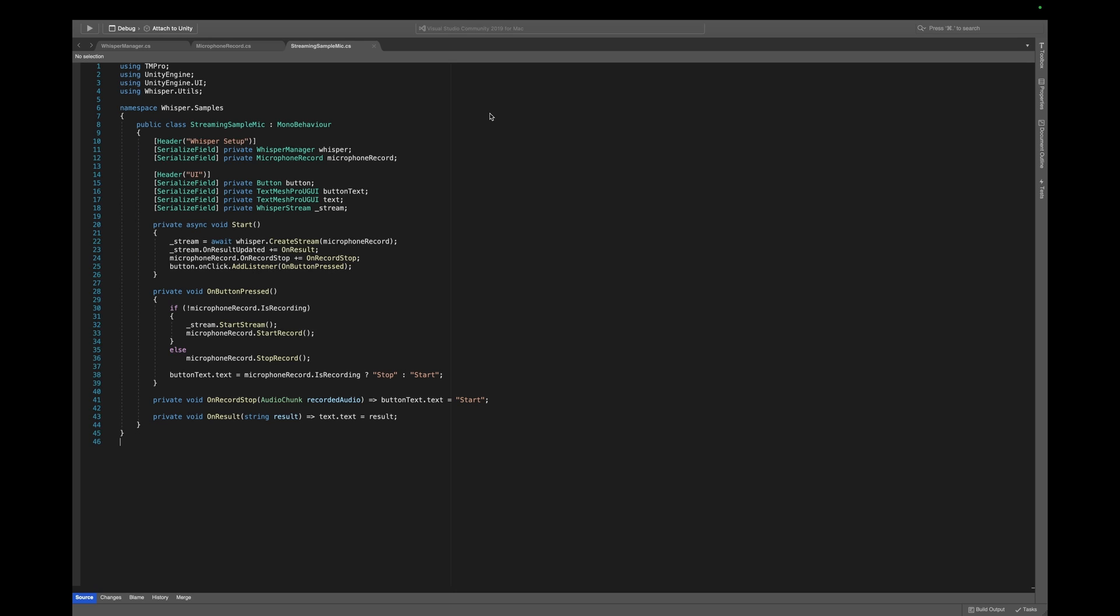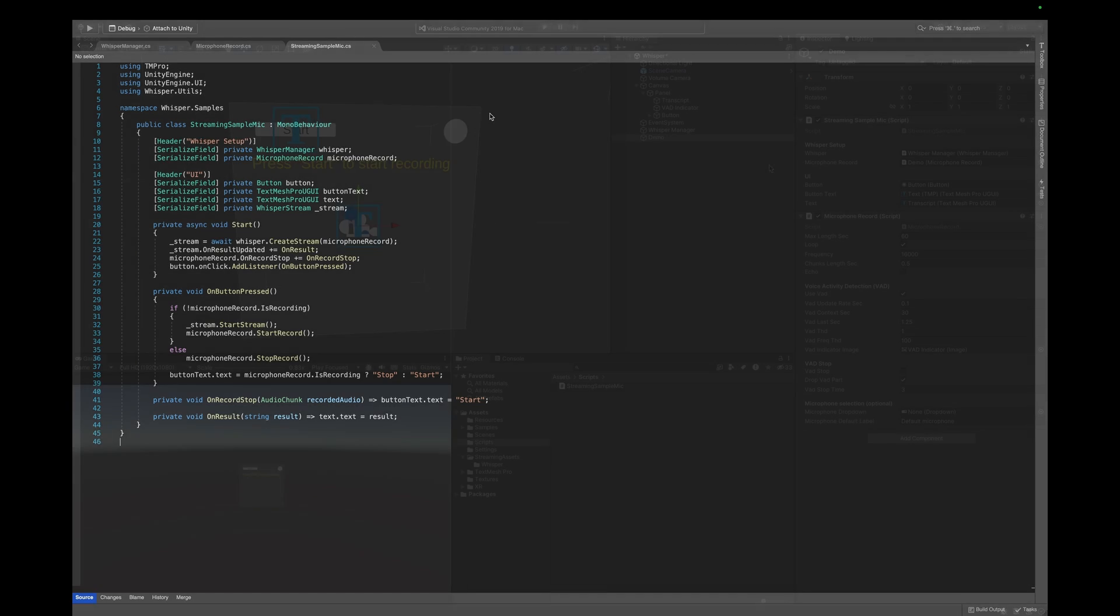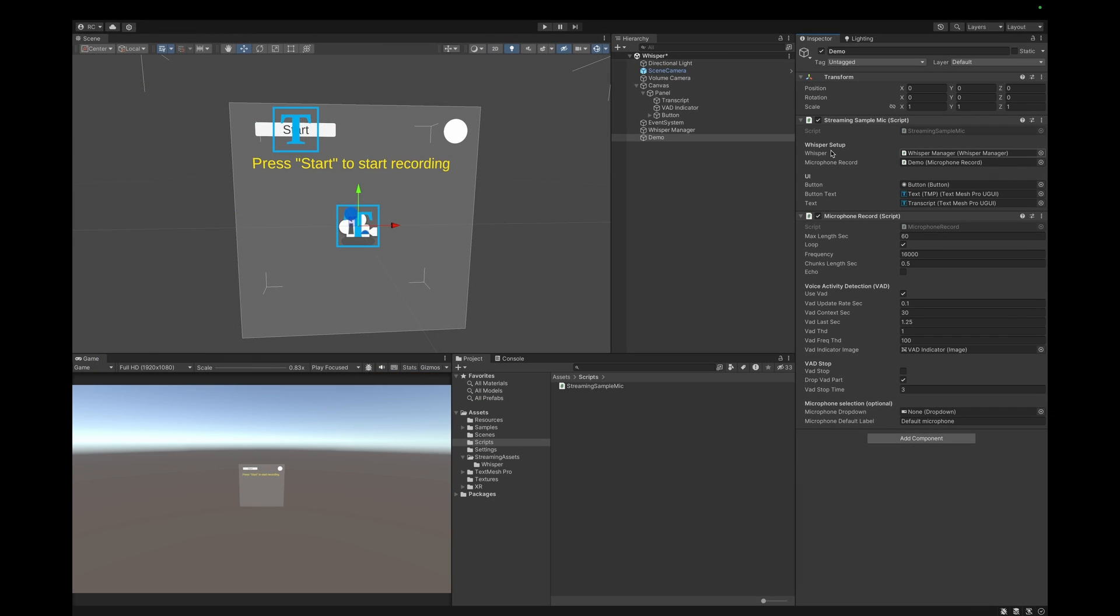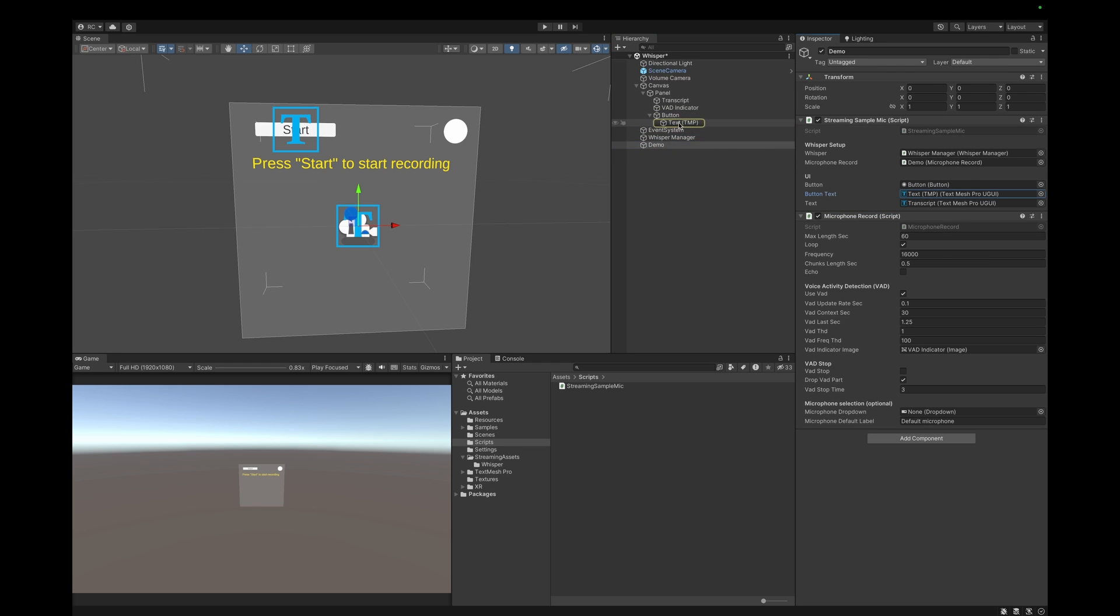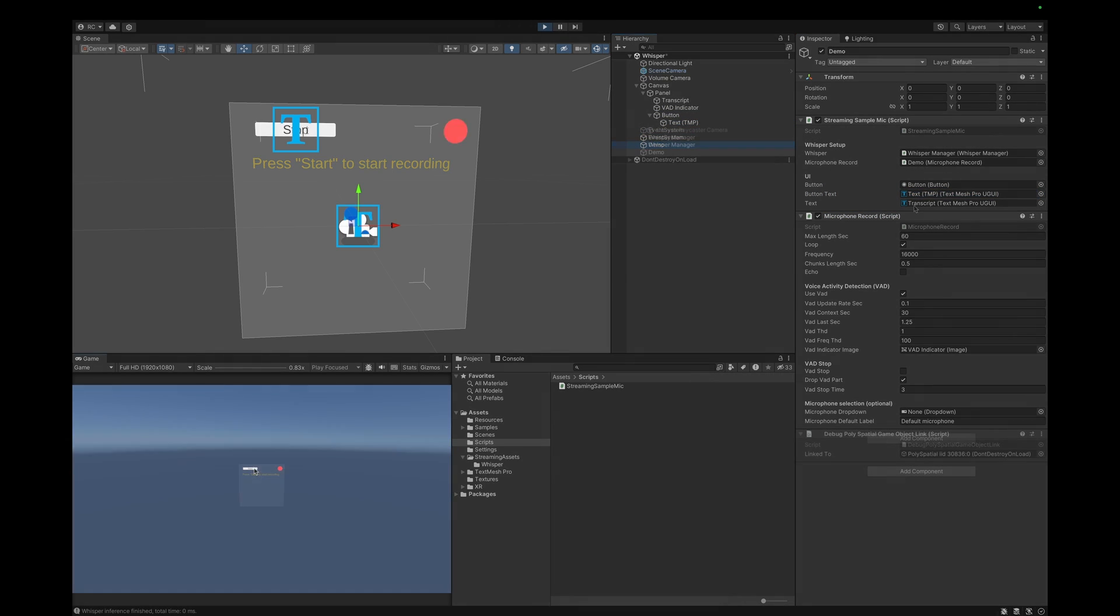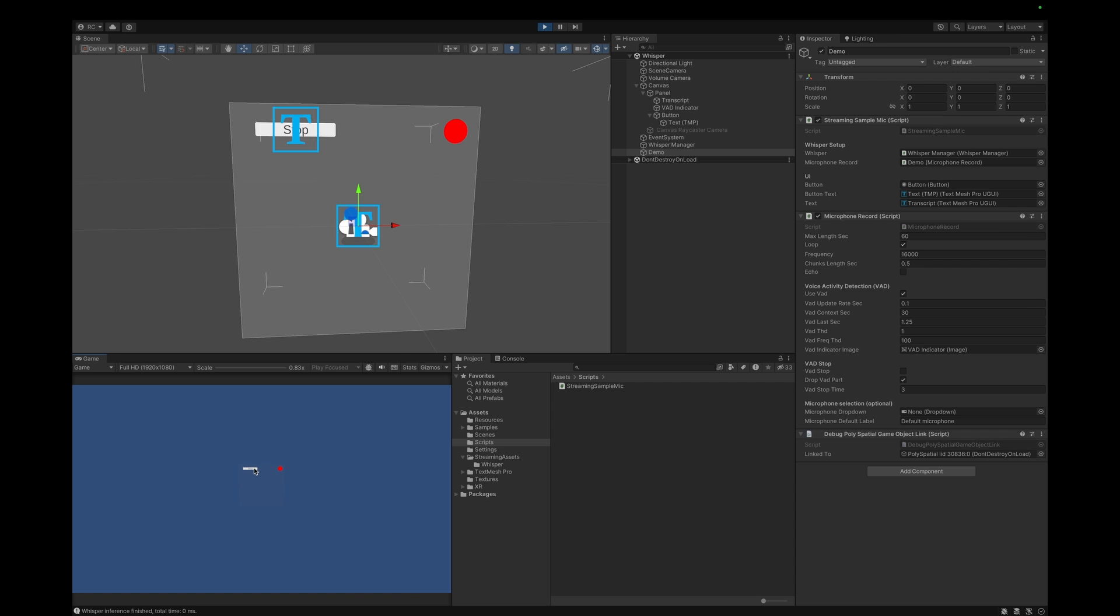Let's now go back to Unity and make sure we assigned all the references in our inspector correctly. Let's now go ahead and try it out in our editor first. Hi, this is WhisperAI for Unity. Let's test this out on our device.